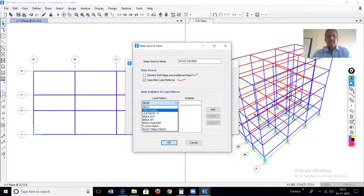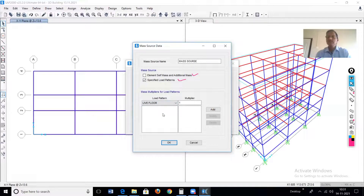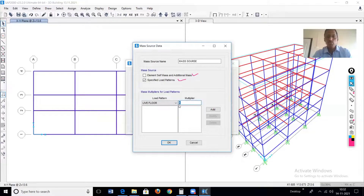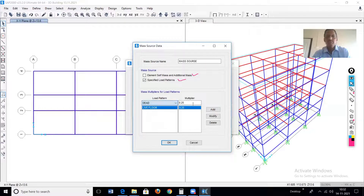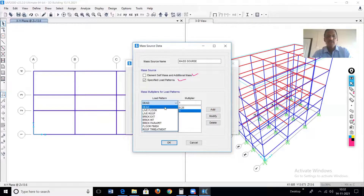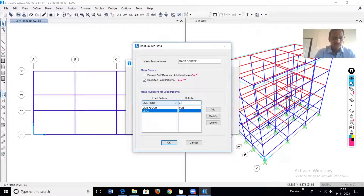Second, live load on a floor. As per IS 1893, if the intensity of loading is three or less than three, the multiplier is 0.25. Just add this. Then next, live load on a roof — again it is a live load category, so the multiplier is 0.25. Just add it.